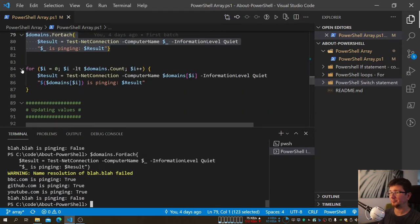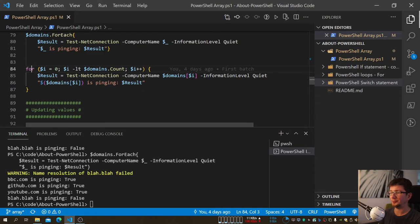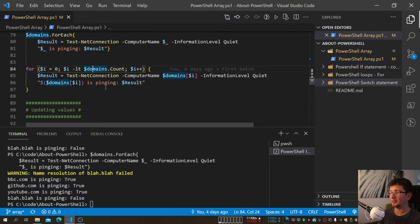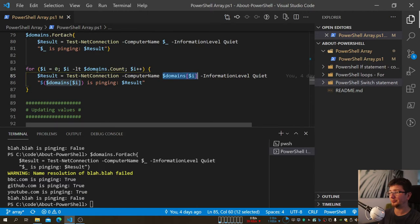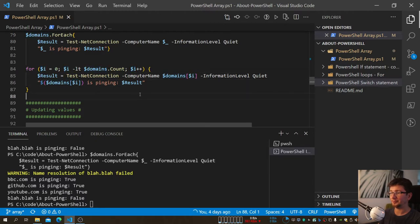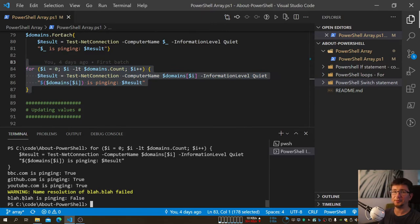Finally, there's the For loop approach. With a For loop you need to specify the index and iterate for the number of items in the Array using its Count property. The difference is you explicitly reference each element by index — domains[0], domains[1], etc. — and then print each result. Running it confirms everything works correctly.